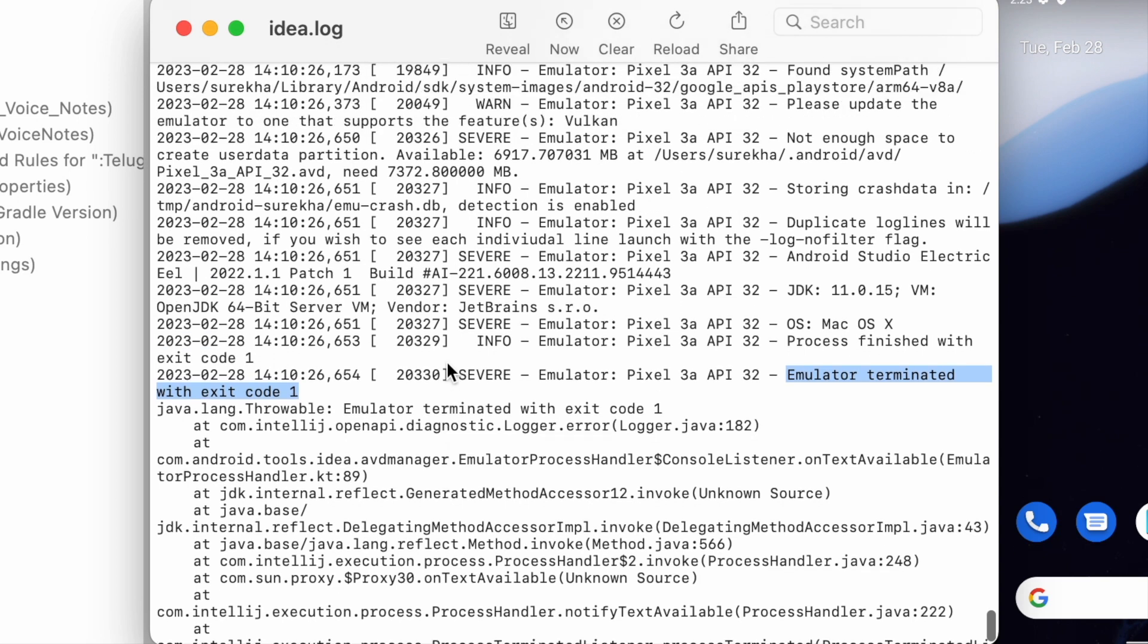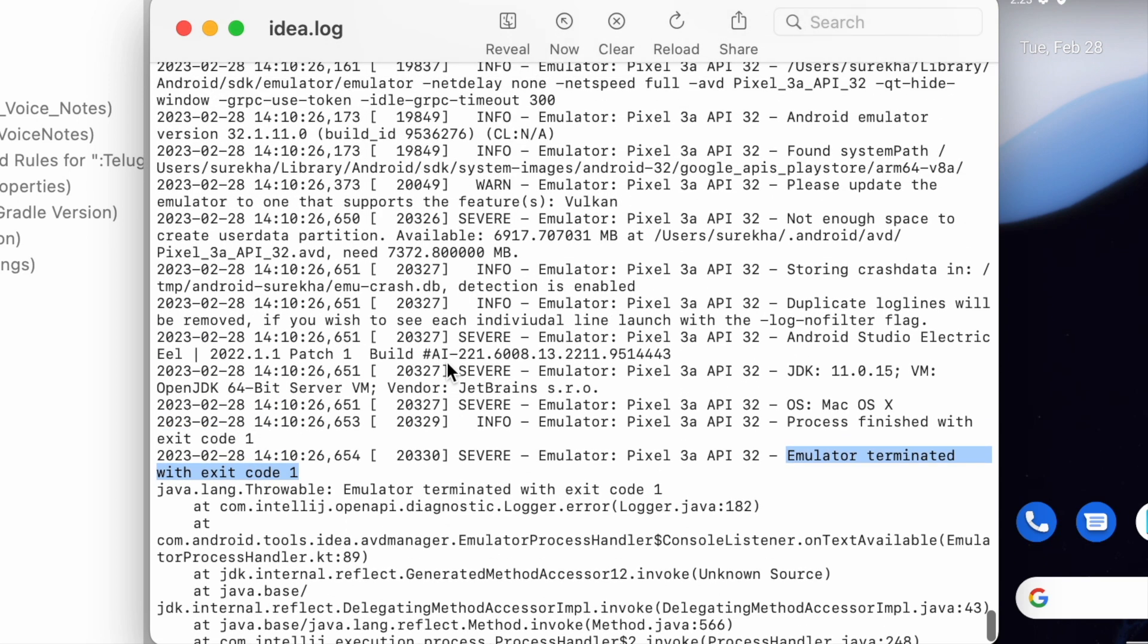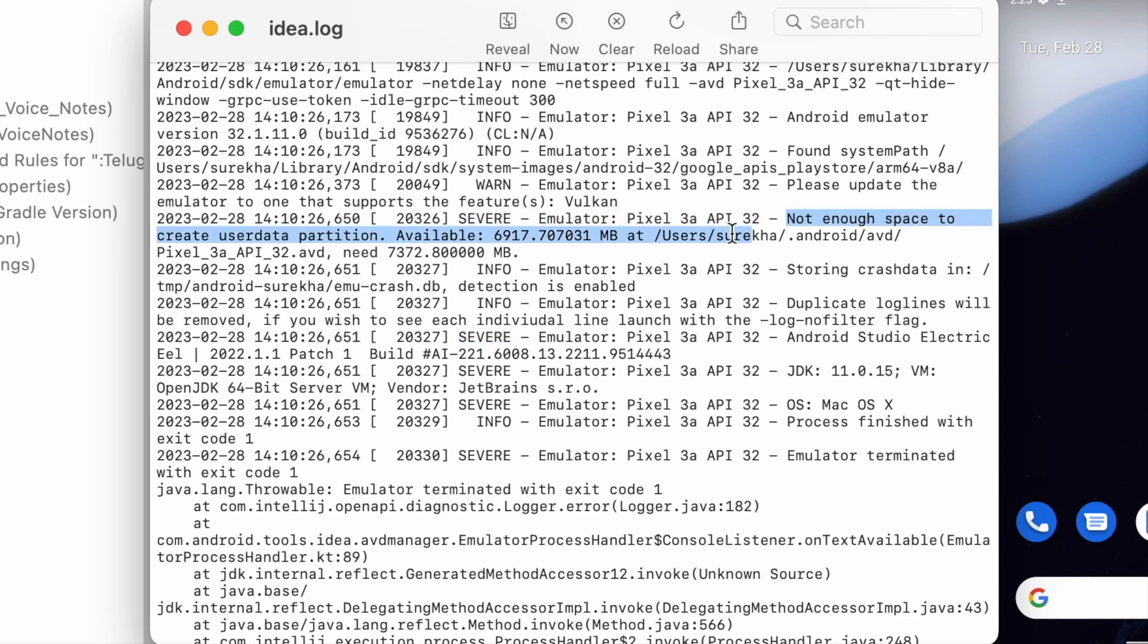Find out the root cause of this error. Go up and check for severe log messages. See here, not enough space to create user data partition. Available space 6917mb but need 7372mb.